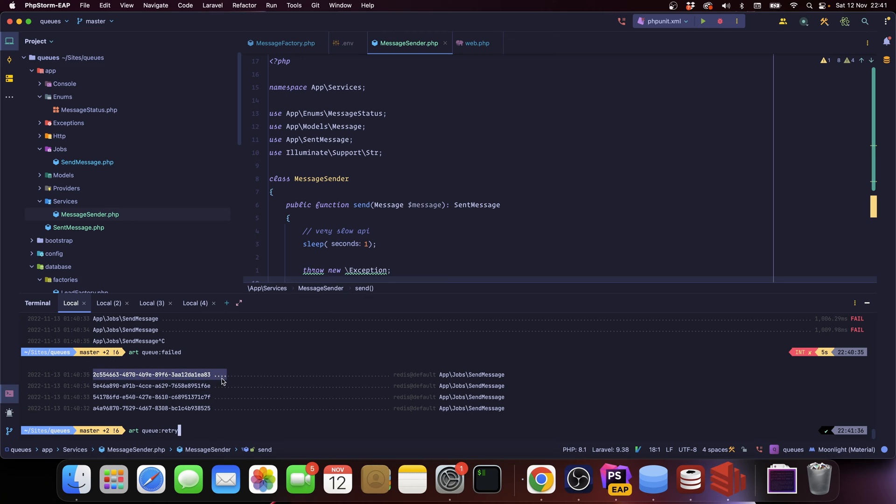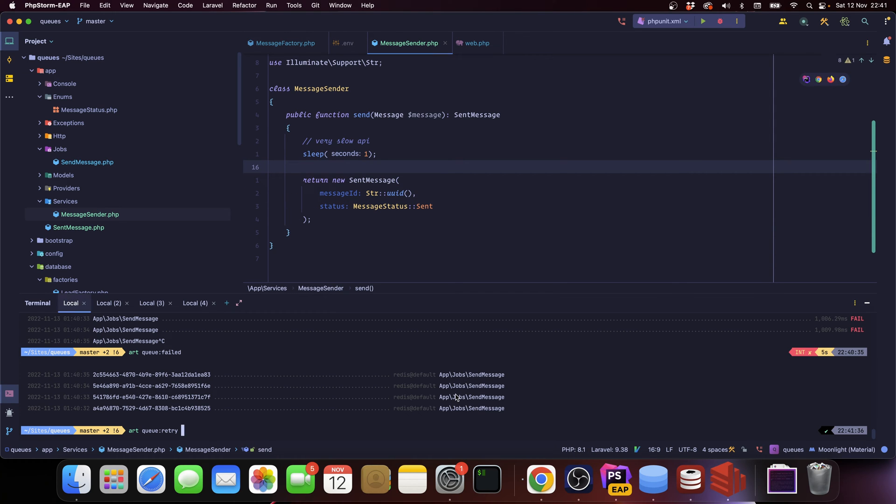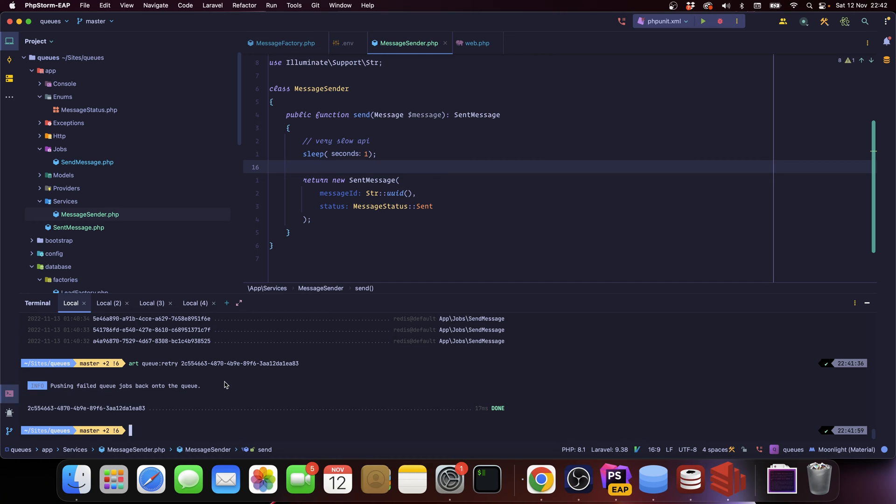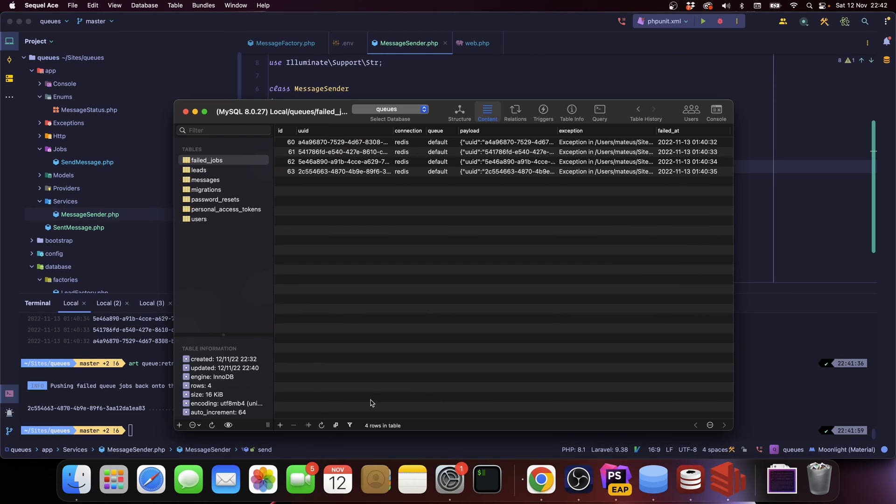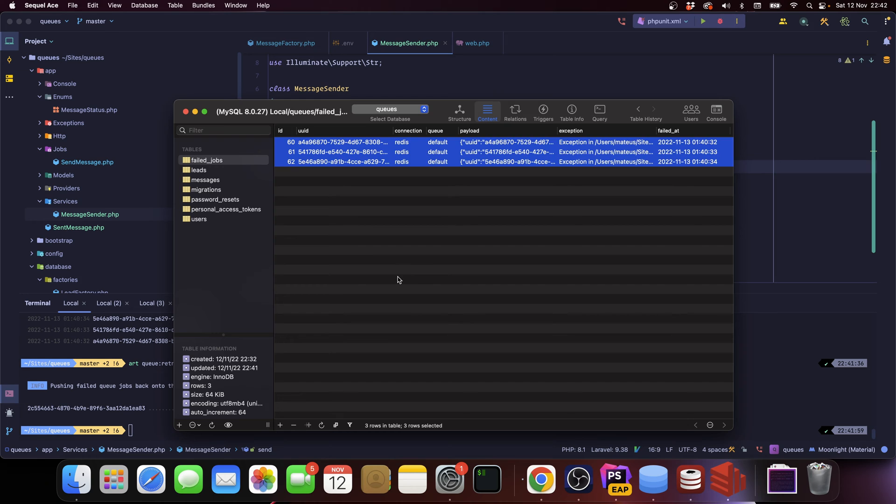We also have a command called artisan queue retry and we can pass a job UUID. For instance, I'm going to pick this one. Let me just select this properly. I can say artisan queue retry and I'm going to remove this exception here because we want to see it succeed. So if I run this, you can see that it worked.